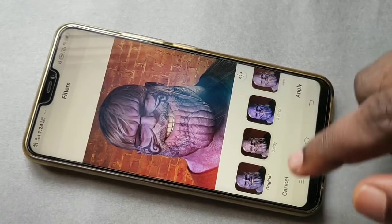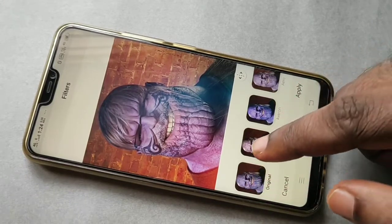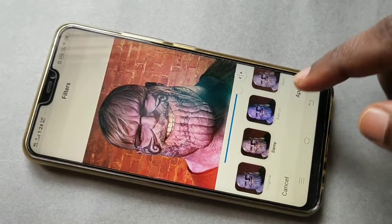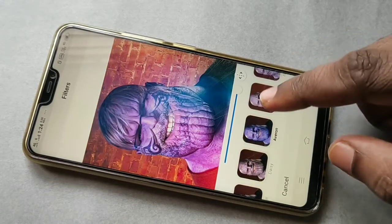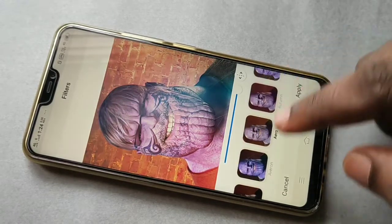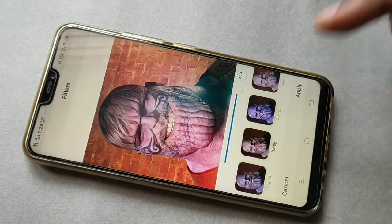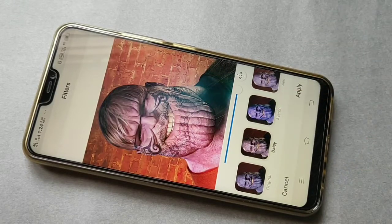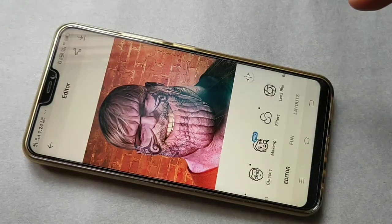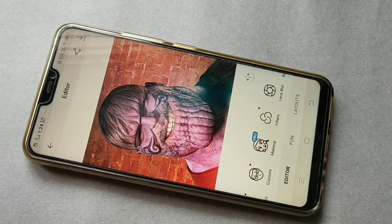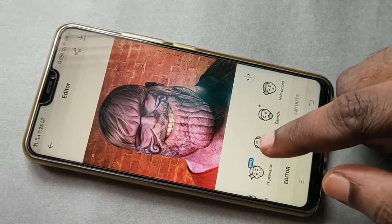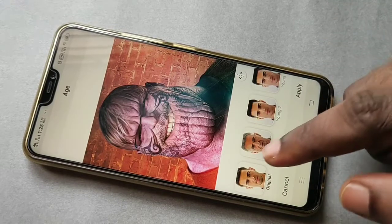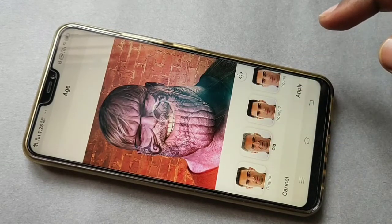Now after that, if you want to change the filter, tap on Filter and try different filters. I think this first one is fine, then tap Apply. Now let me try the Age filter — tap and hold.